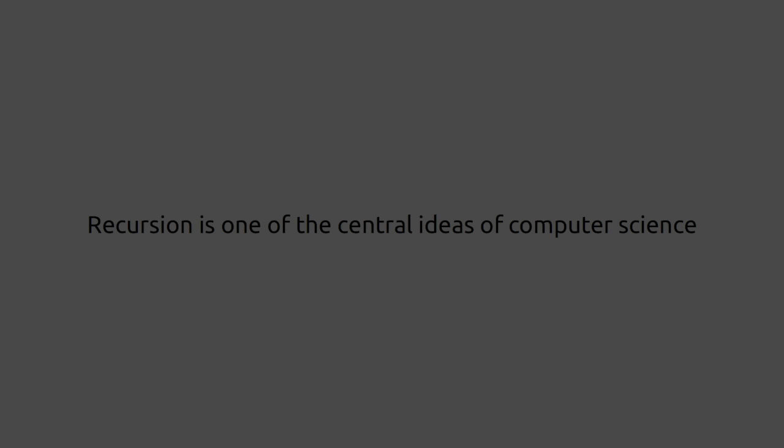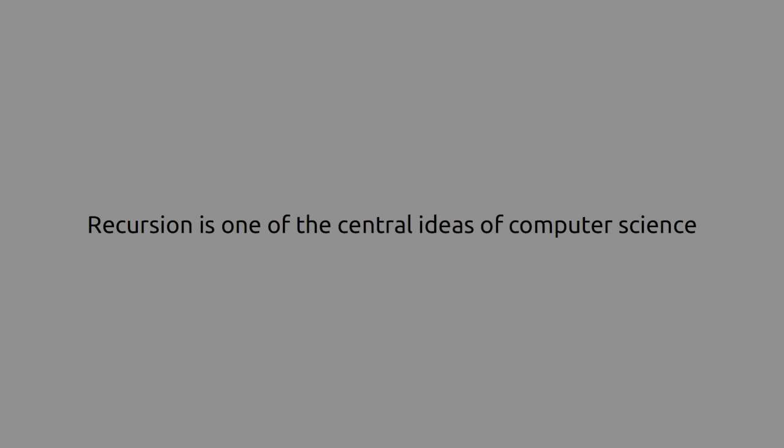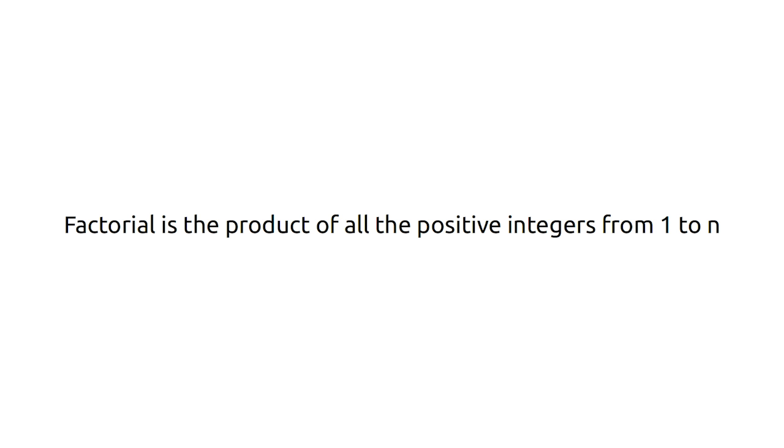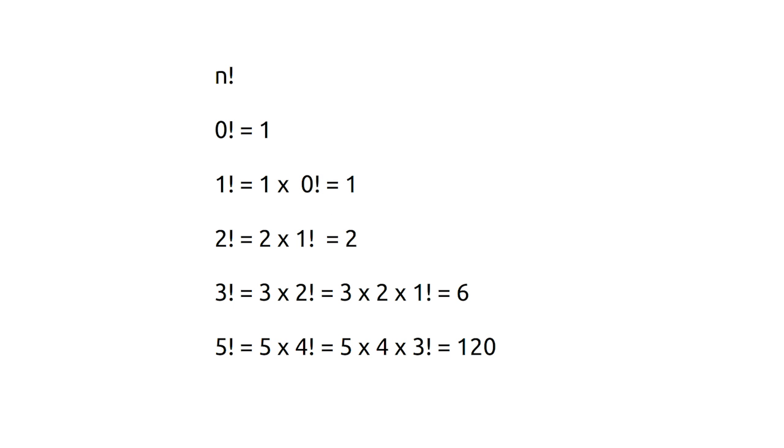Recursion is one of the central ideas of computer science. Factorial function. Factorial is the product of all the positive integers from 1 to n. For example, 0 factorial is 1. 1 factorial is also 1. 2 factorial is 2 times 1 which is 2. 3 factorial is 3 times 2 times 1 which is 6.